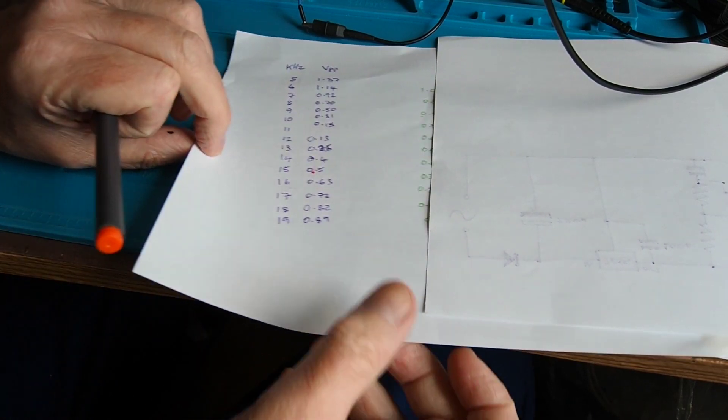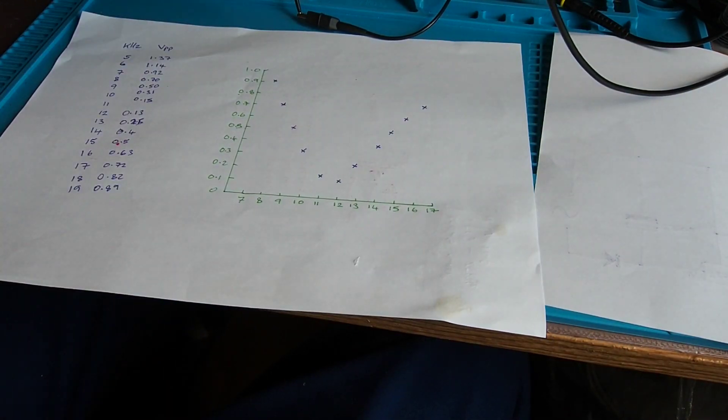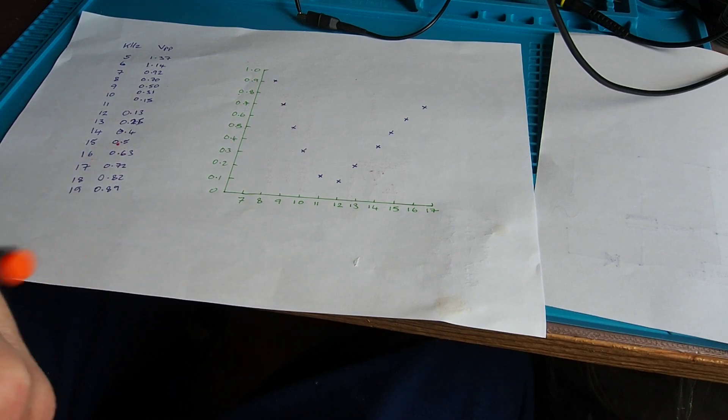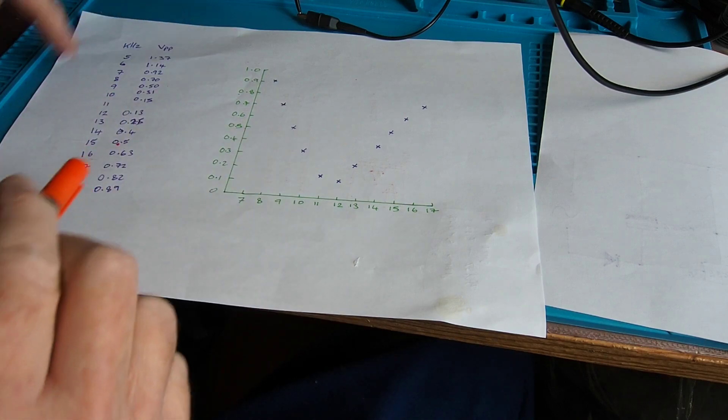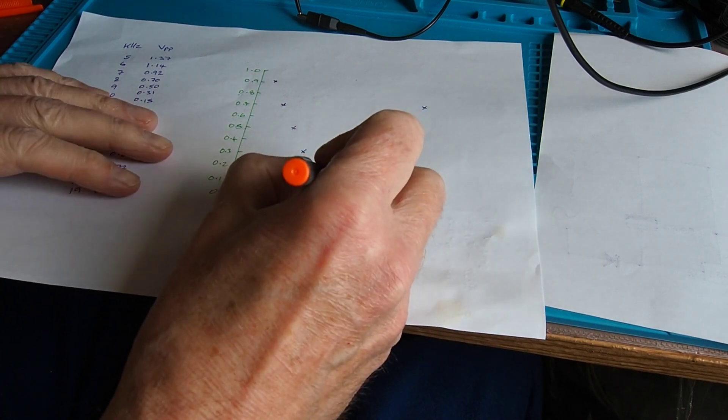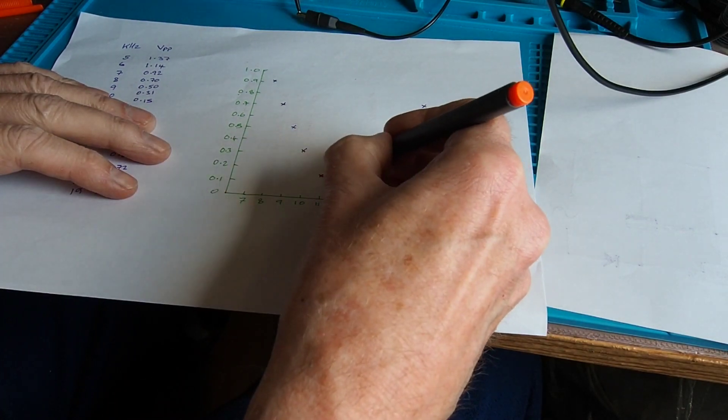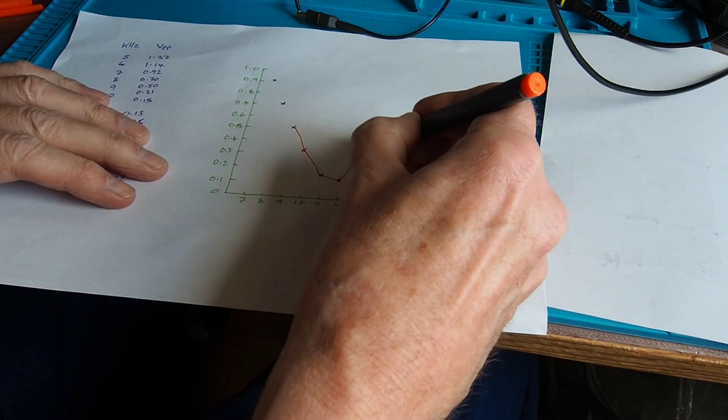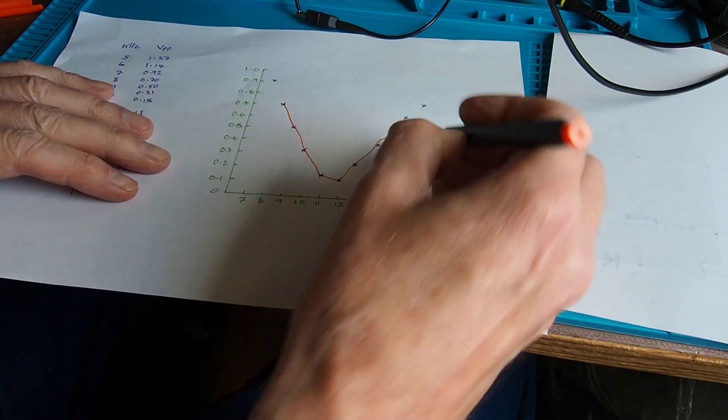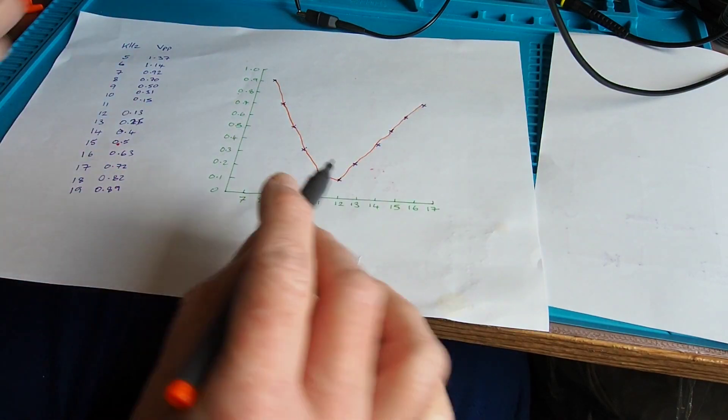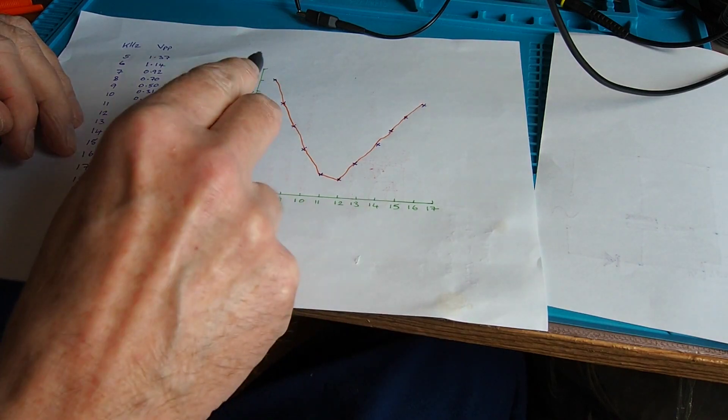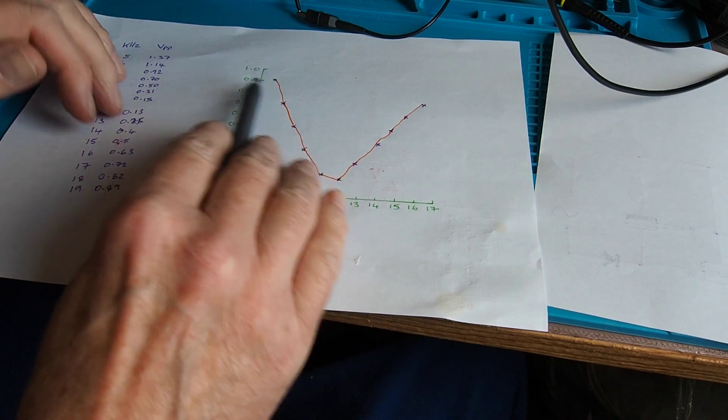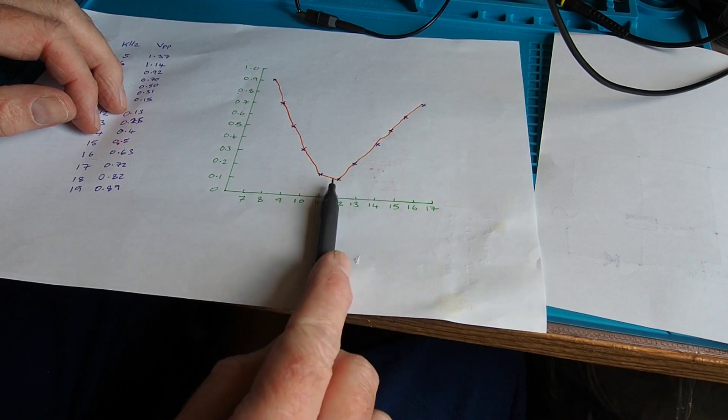So one of the things we could do at this point is we could use a piece of graph paper or Microsoft Excel and we could produce a plot. Because I've gone at one kilohertz steps really the only thing I can actually do here is just join the dots. I won't bore the pants off you by getting a ruler out and drawing every detail, but we've got a result there. Clearly we can see that the output of our circuit is changing with frequency and there is our notch somewhere there.